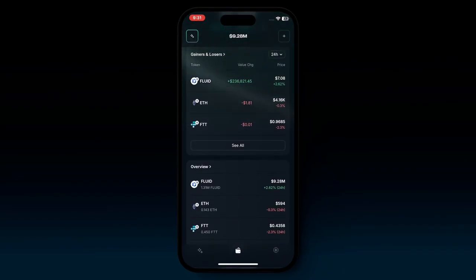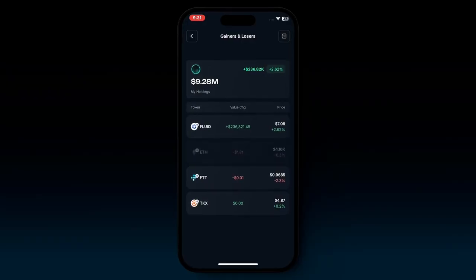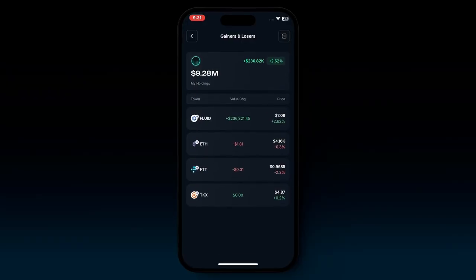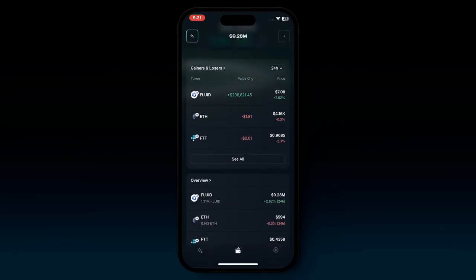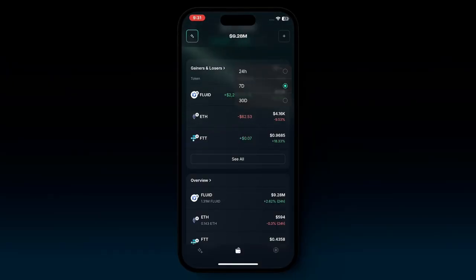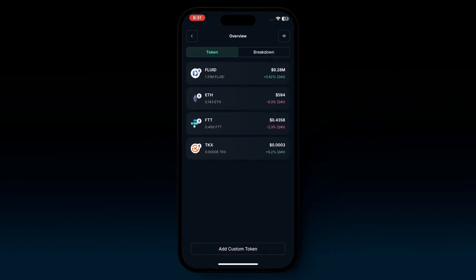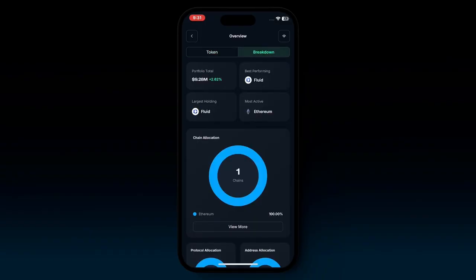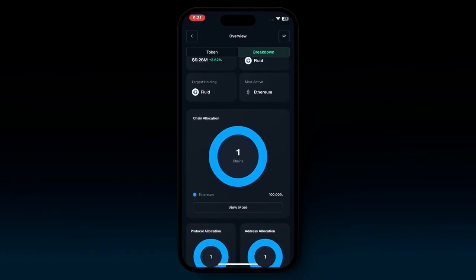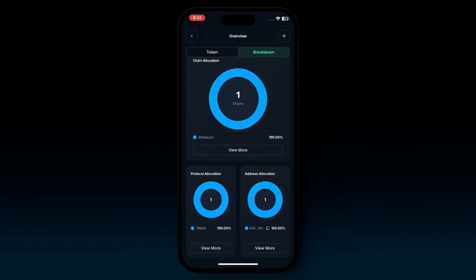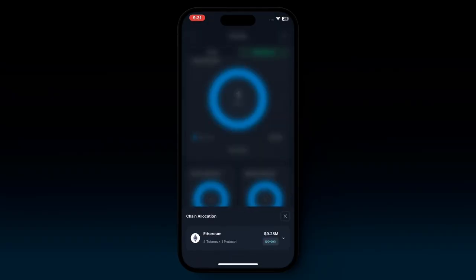Going into gainers and losers gives you insight into all of the top performing and worst performing tokens. You can also choose different time periods — 24 hours, 7 days, 30 days. Going into overview gives you a summary of your current portfolio balance. And if you go into breakdown, you can see which chains you're allocated into the most, which protocols, which addresses, and get a much more detailed view of your portfolio.